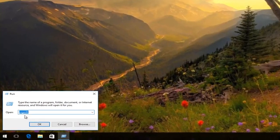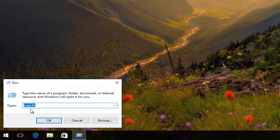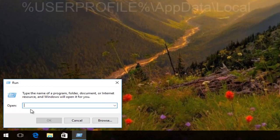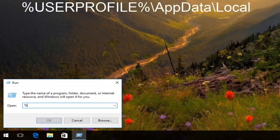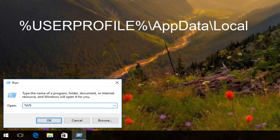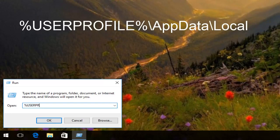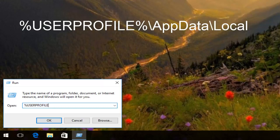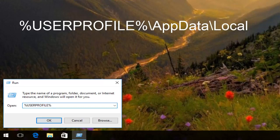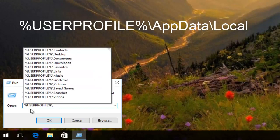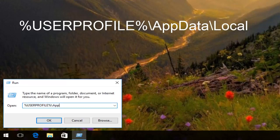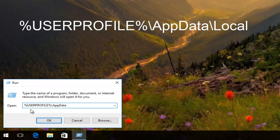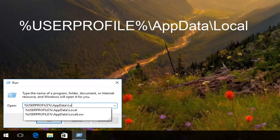In the run dialog window, you want to type in percent sign, user (U-S-E-R), profile (P-R-O-F-I-L-E), all one word. So user profile with a percent sign in front, and then another percent sign, then backslash app data, another backslash, and then type local. Then hit enter.